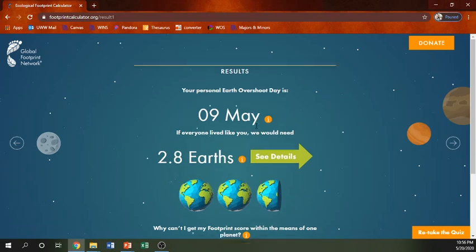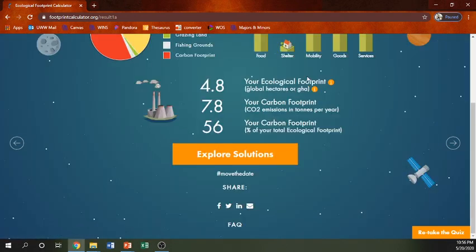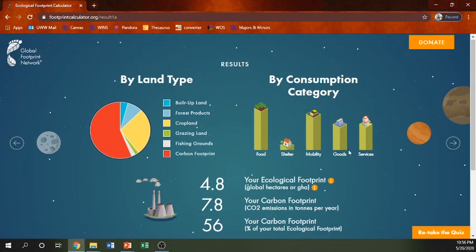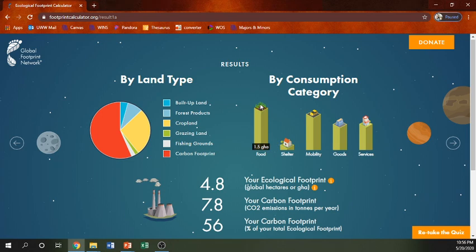If everyone lived like me, we would need 2.8 Earths. Let's see those details. A lot of that is the carbon footprint. In terms of cropland — 1.3 giga-hectares — what we see is food is the biggest portion for me, and mobility, moving around, is the second biggest thing.